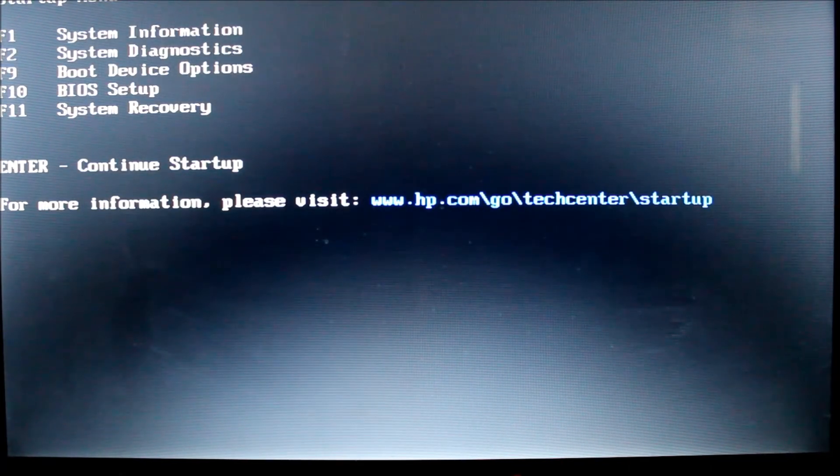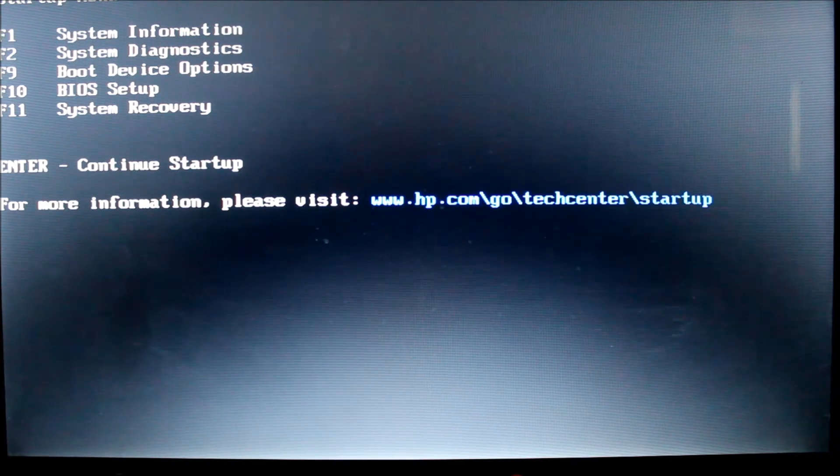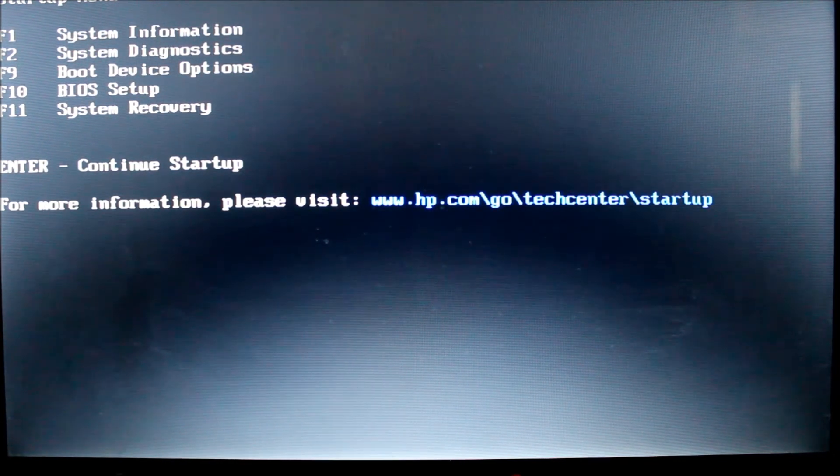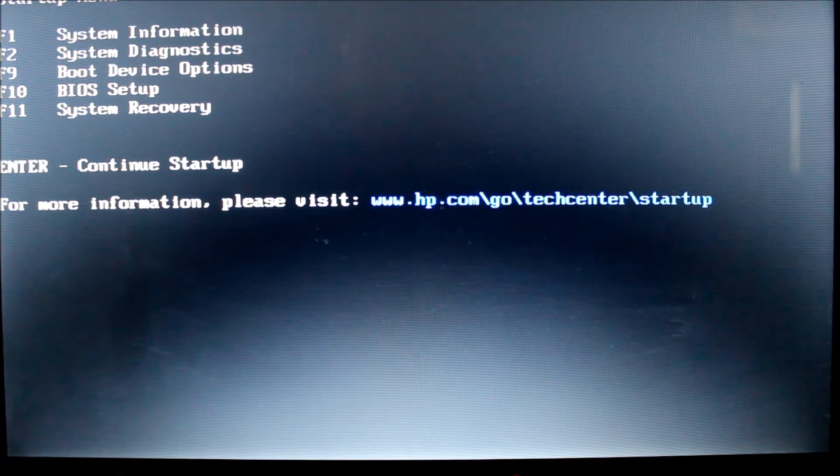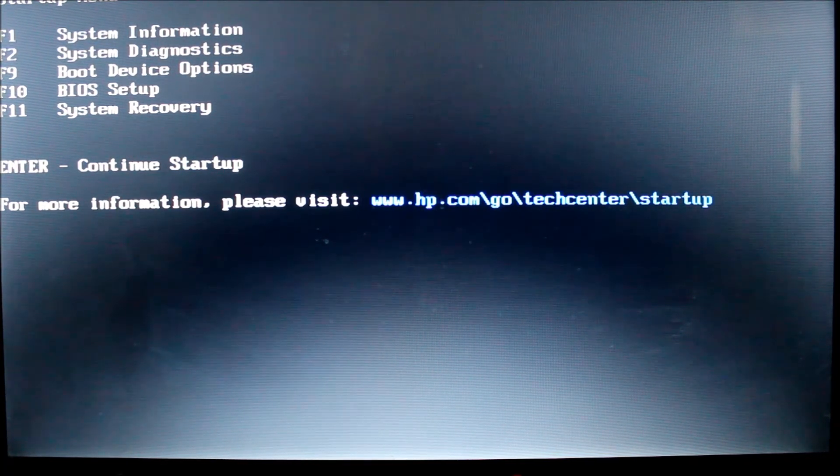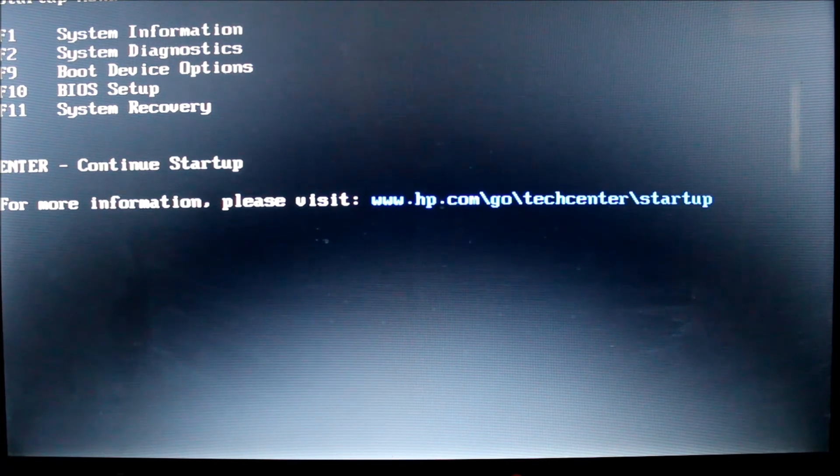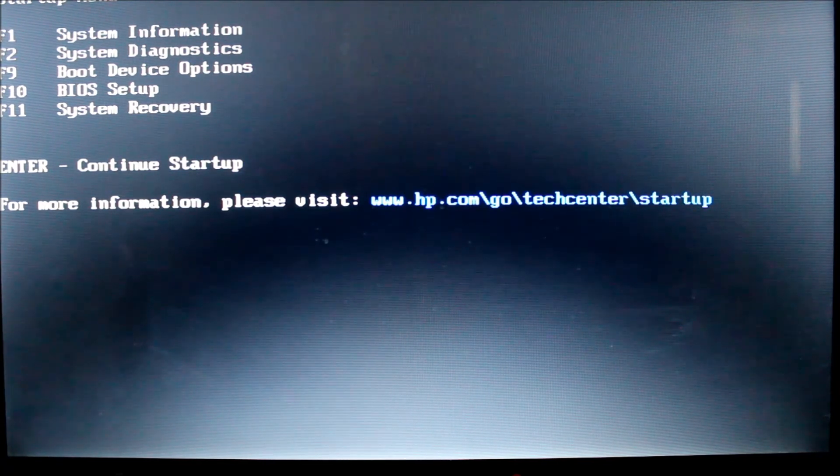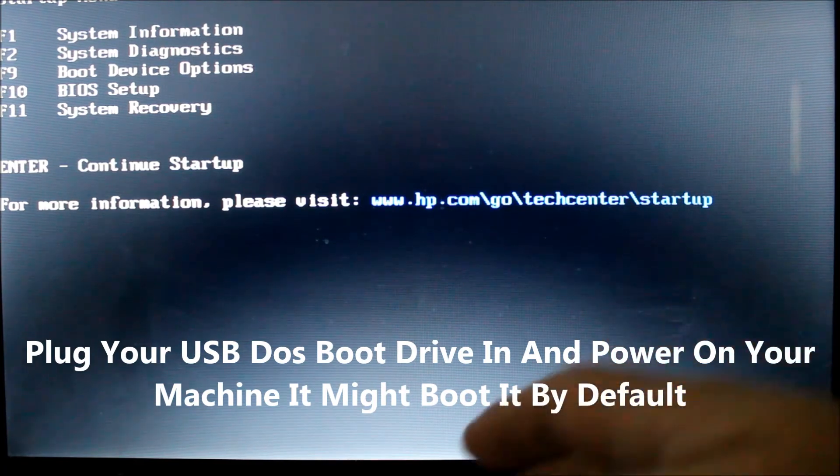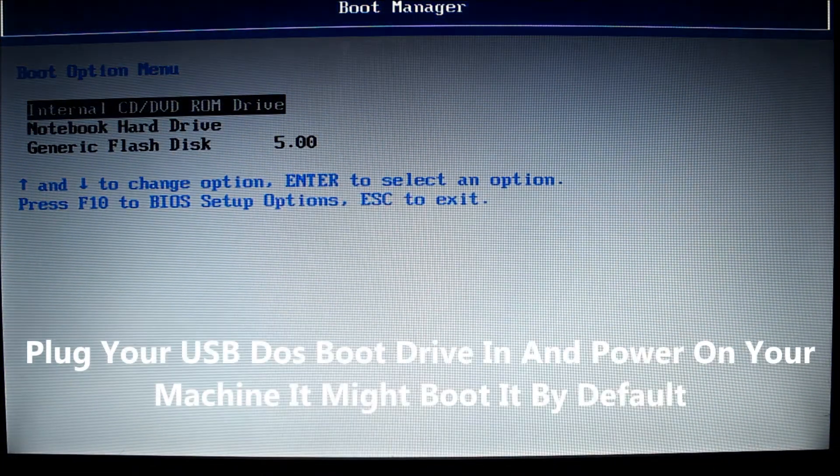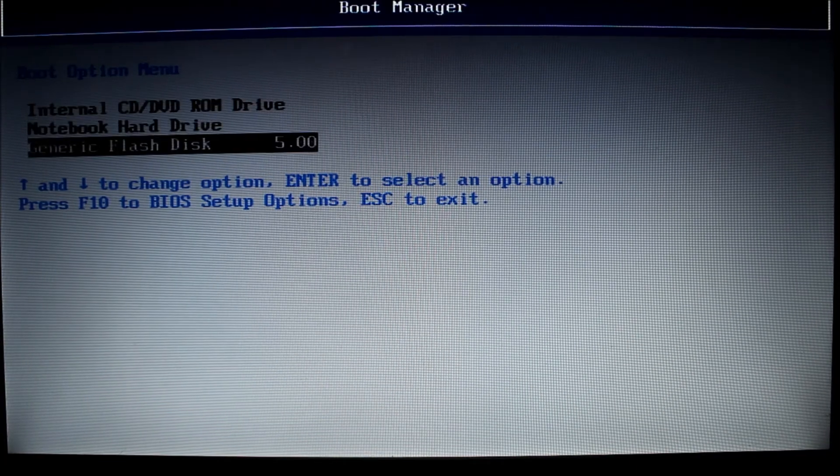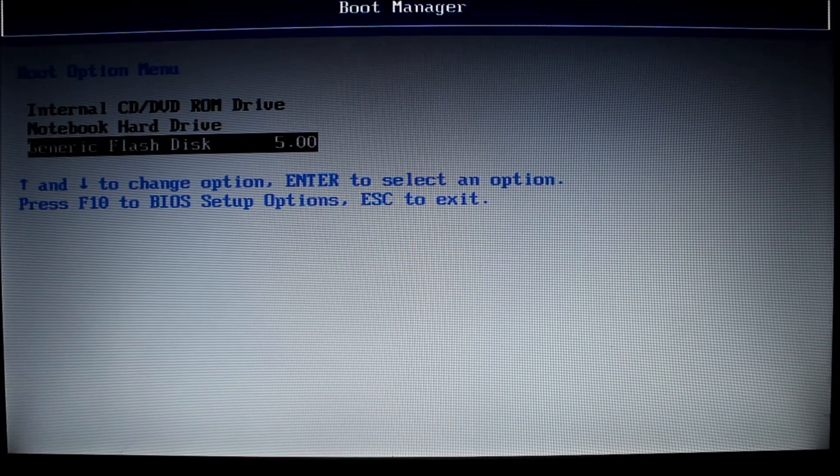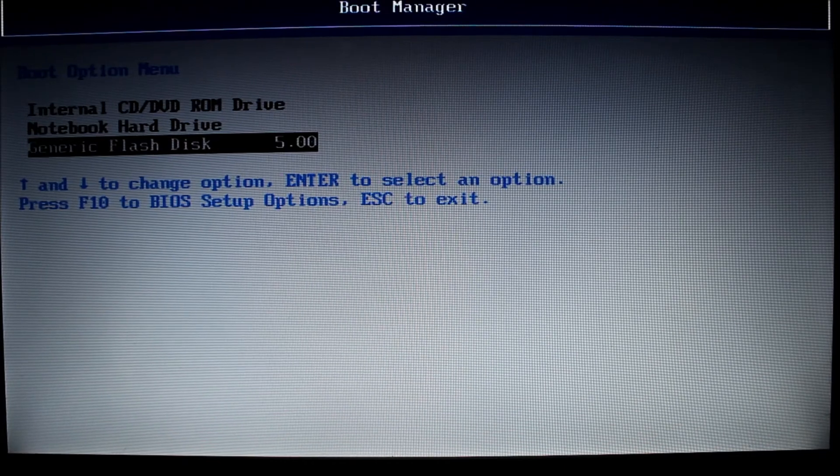So startup menu gives me five choices. And the one choice I want is the boot device option. So I want to be able to change the boot device option. You may be lucky and your machine may just boot off the USB drive if it's plugged into your computer. I'm just going to choose here F9. And that gives me my boot manager which gives me the option to choose what I want to boot from. So I'm going to hit generic flash disk. That's my one gig drive with FreeDOS on it. And then I'm going to hit enter.